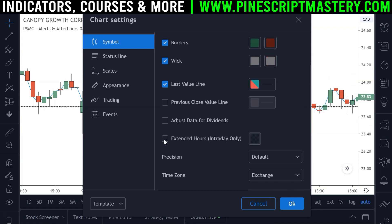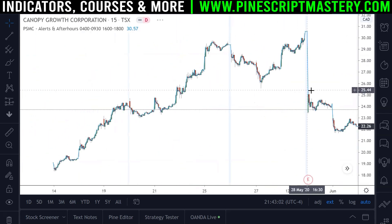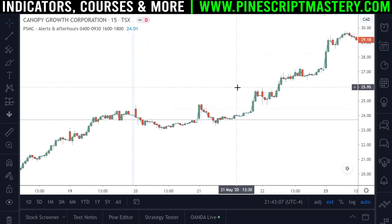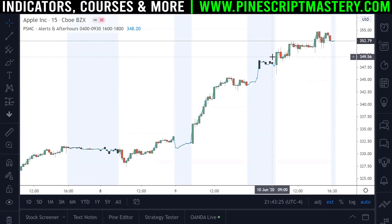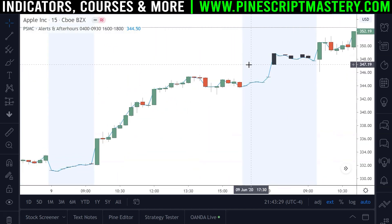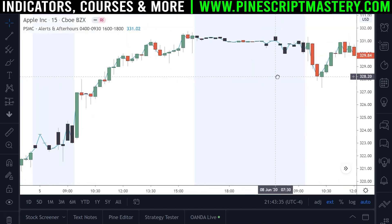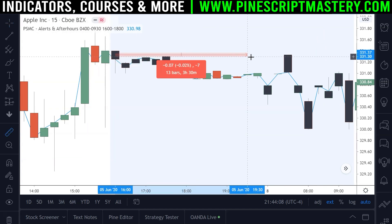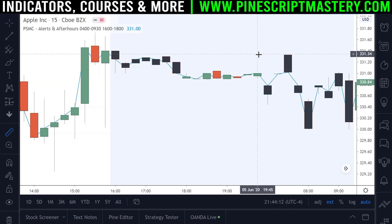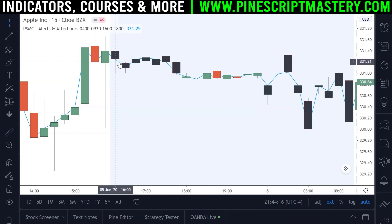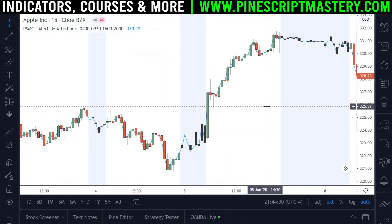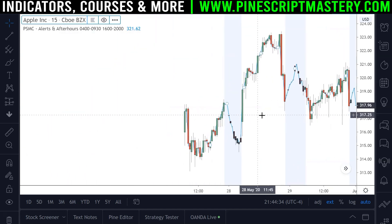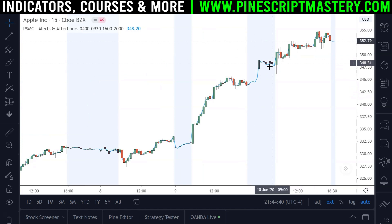Let's turn on extended hours. The stock I was on — Canopy Growth Corporation — doesn't have much pre/post-market data, so let's go to Apple. Now we can see any bar that falls within our pre-market session is turned black — our detection is working. The after-hours session went longer than expected, so let's extend our after-market hours to 2000 (8 p.m.). After saving, all those candles turn black. Our conditions are working correctly.